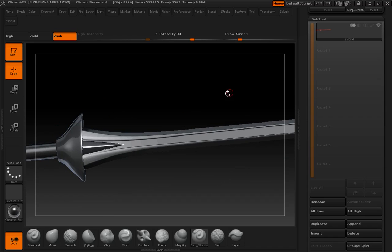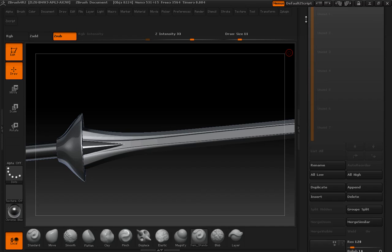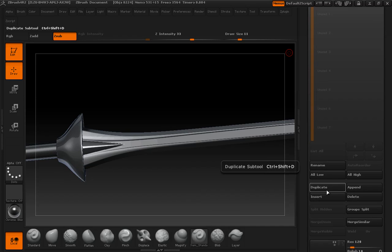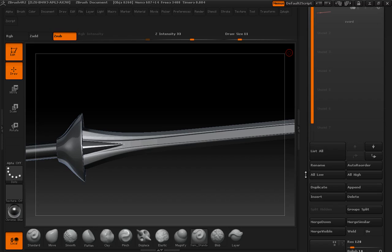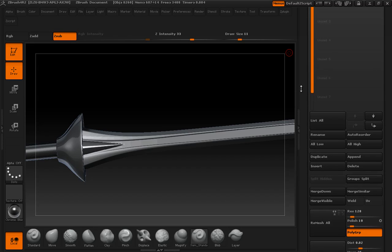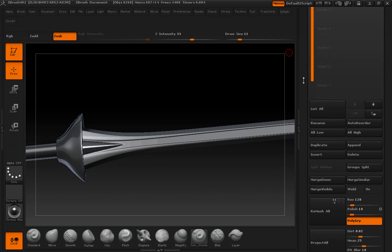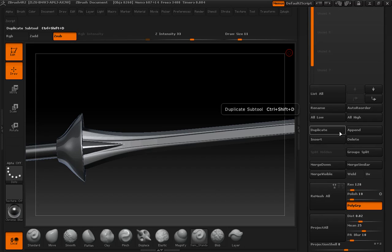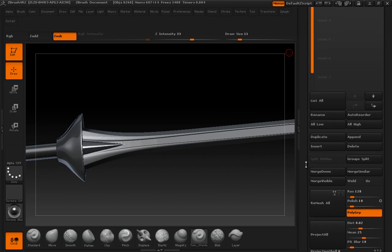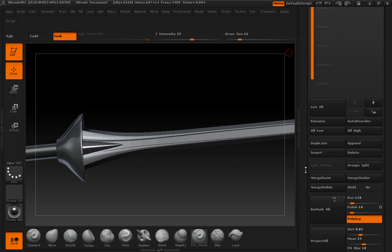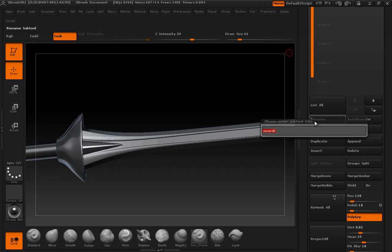So all we need to do right now is take this model. I'm going to duplicate it in the subtool menu, so now we've got two of that bad boy. I'm going to rename this to be labeled as just so I know this is going to be my Dynamesh.